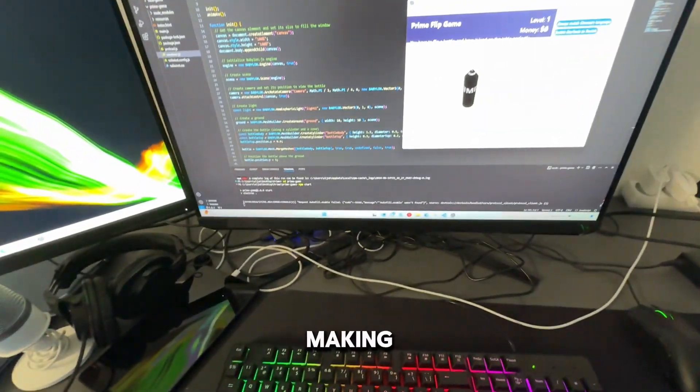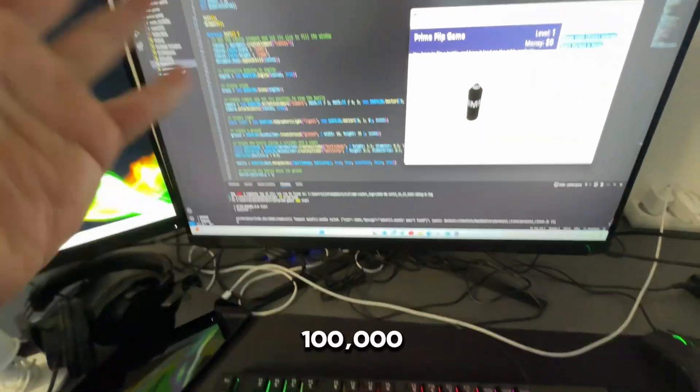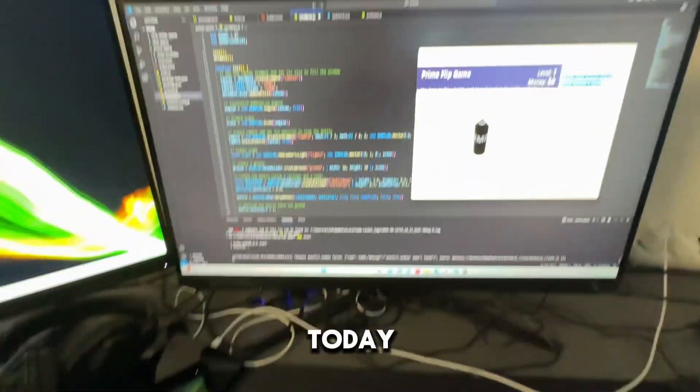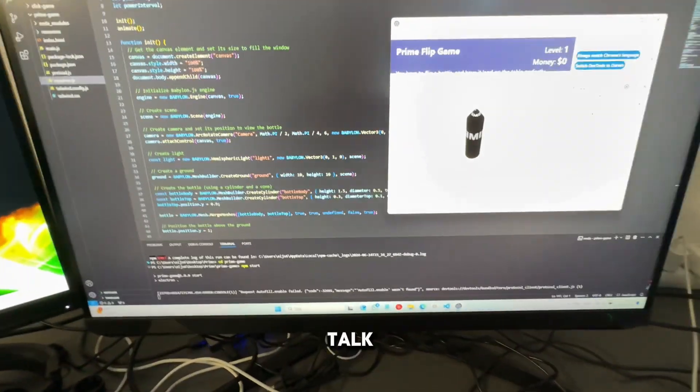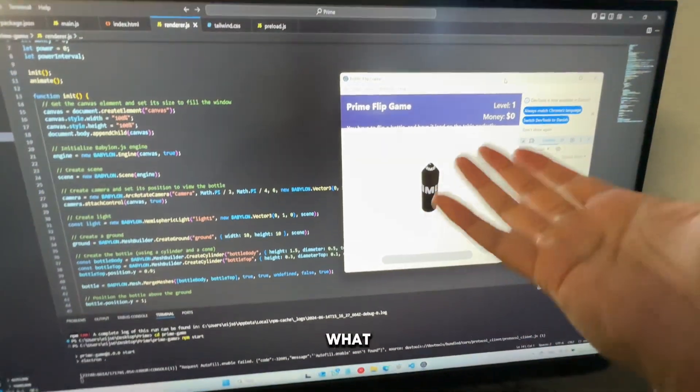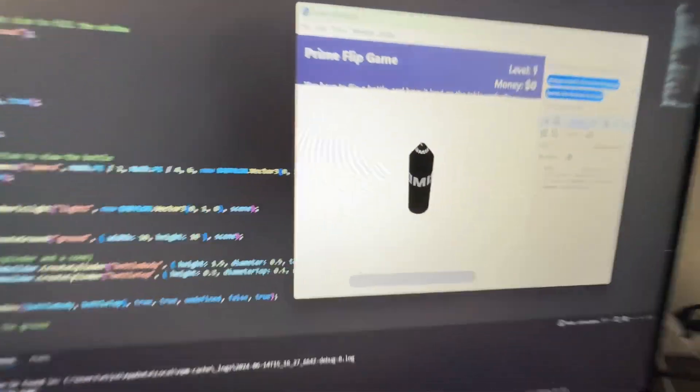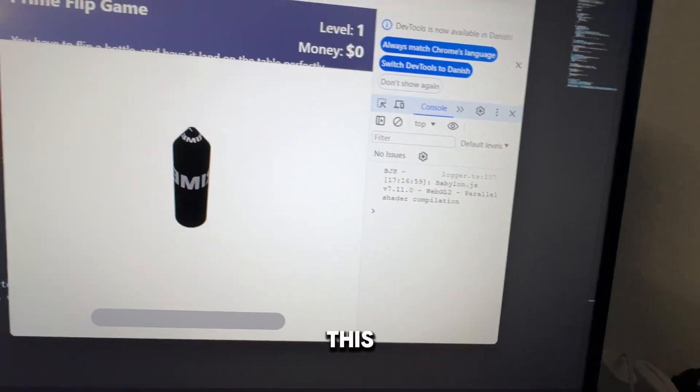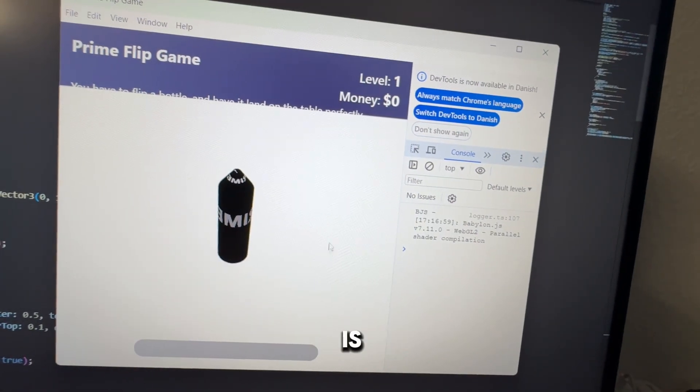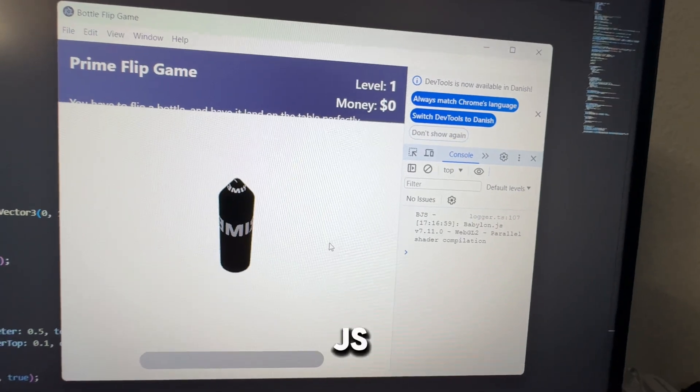This is day seven of making $100,000 and today I want to talk to you about what BabylonJS actually is. This whole program is made with BabylonJS.